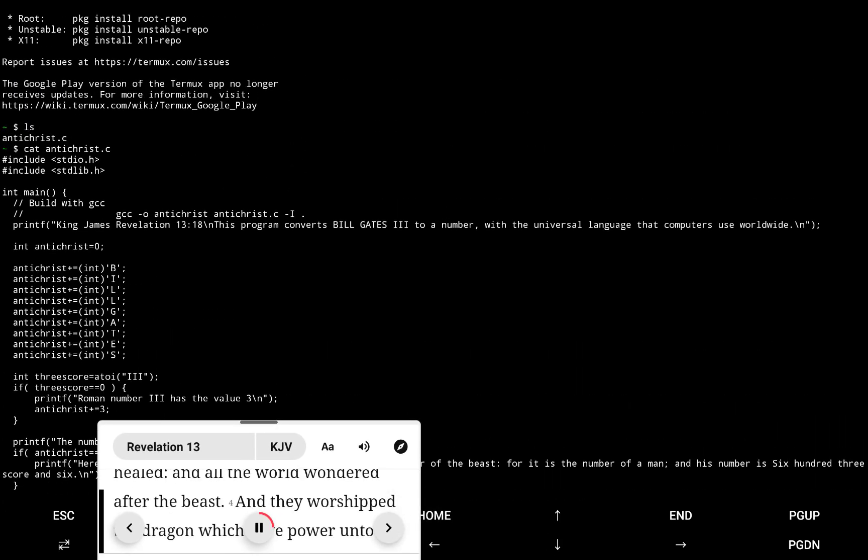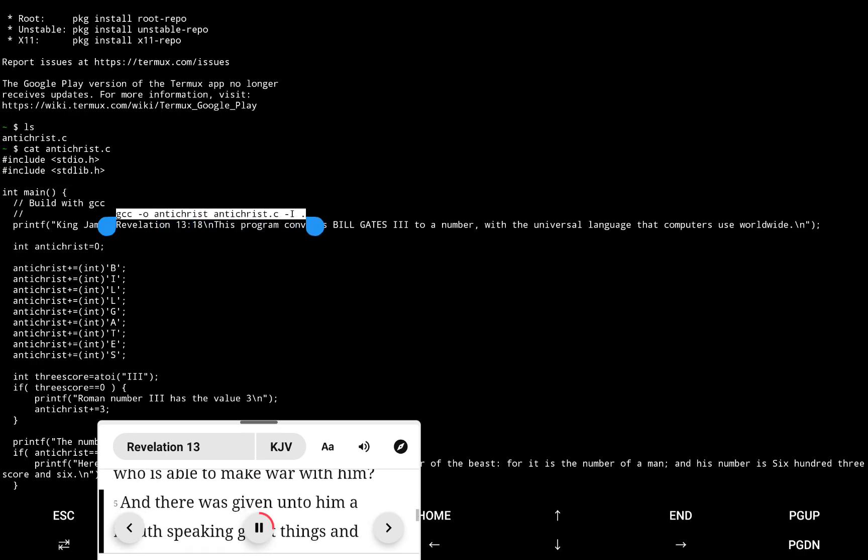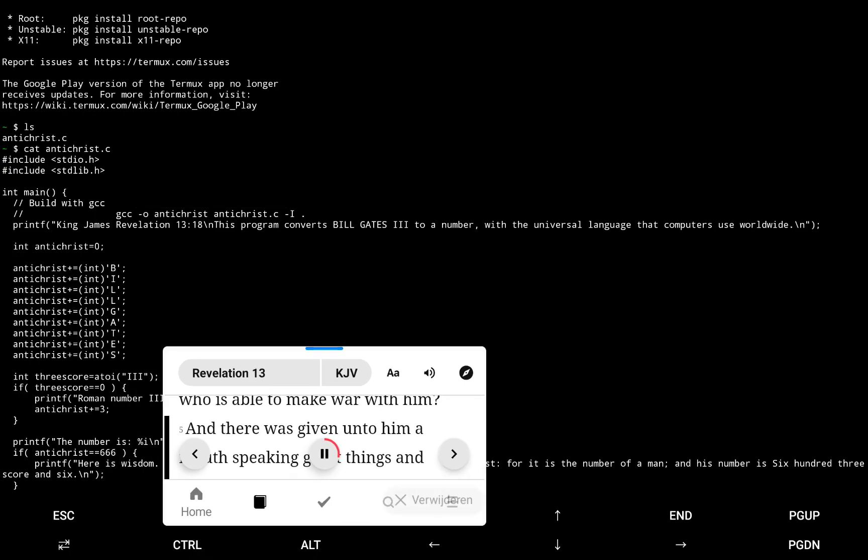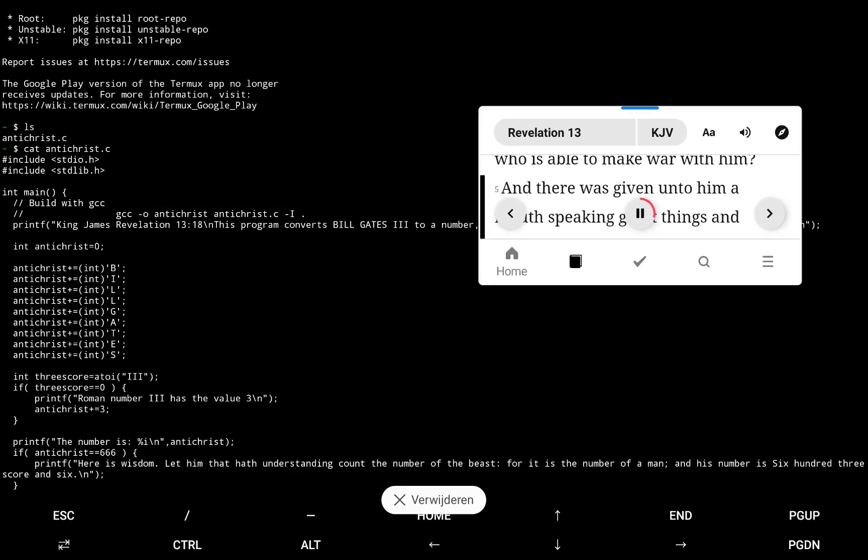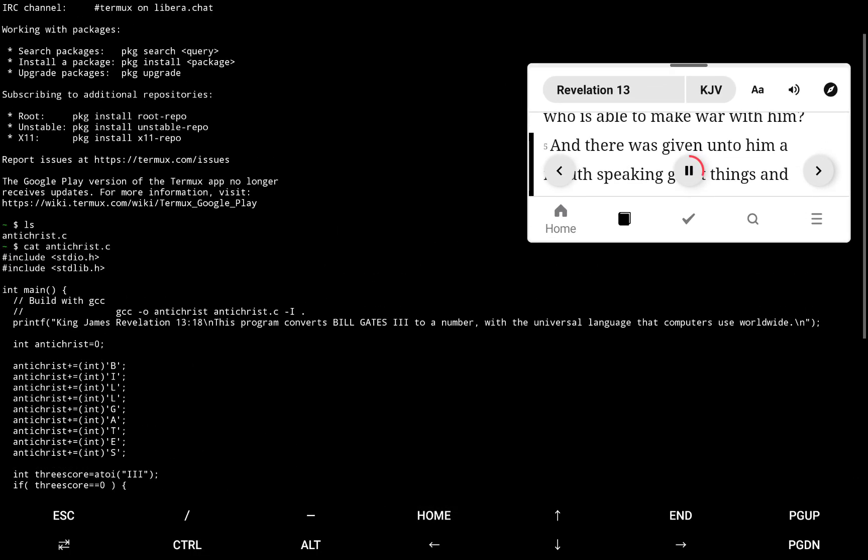saying, Who is like unto the beast, who is able to make war with him? And there was given unto him a mouth speaking great things and blasphemies, and power was given unto him to continue forty and two months.